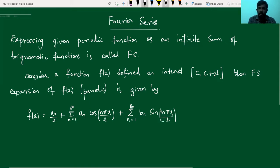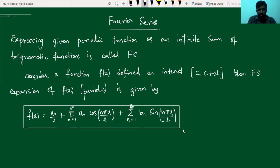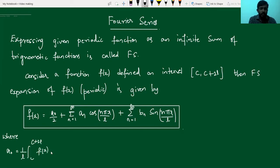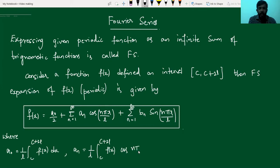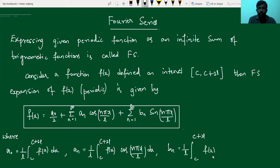So this is the required Fourier series, because we can observe here in this term we have the infinite sum of trigonometric functions sine and cosine, as well as a constant term. Here, a0, an, and bn are the Fourier coefficients, which can be found by using explicit formulas, where a0 is given by (1/l)·integral from c to c+2l of f(x)·cos(nπx/l)·dx. Similarly, bn is given by (1/l)·integral from c to c+2l of f(x)·cos(nπx/l)·dx. So these are the explicit formulas to find out the constants a0, an, and bn.